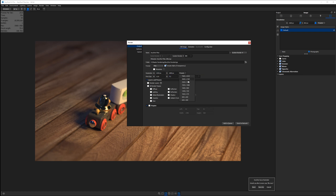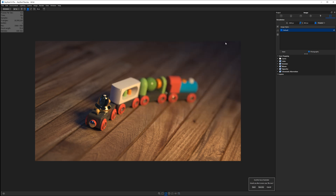There are some resolution presets in the render output, which helps, but you shouldn't be setting your aspect ratio there at the end. Rather, you should be working in your aspect ratio from the start, because that's going to change your framing and composition. You should be setting your aspect ratio when you're setting up your camera, in my opinion.